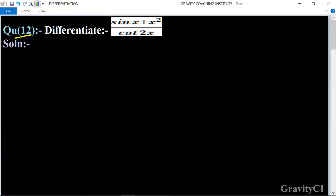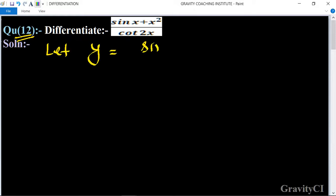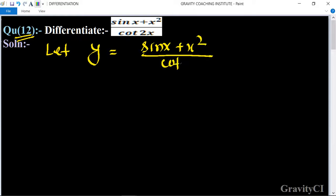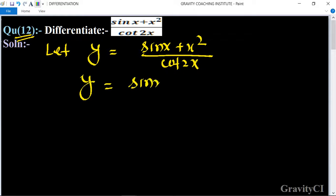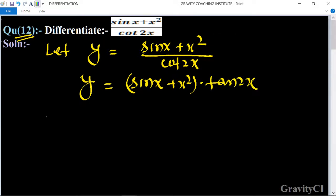Chapter differentiation, question number 12: differentiate (sin x + x²) / cot 2x. We let y = (sin x + x²) / cot 2x. Since 1/cot 2x = tan 2x, we rewrite this as y = (sin x + x²) · tan 2x.